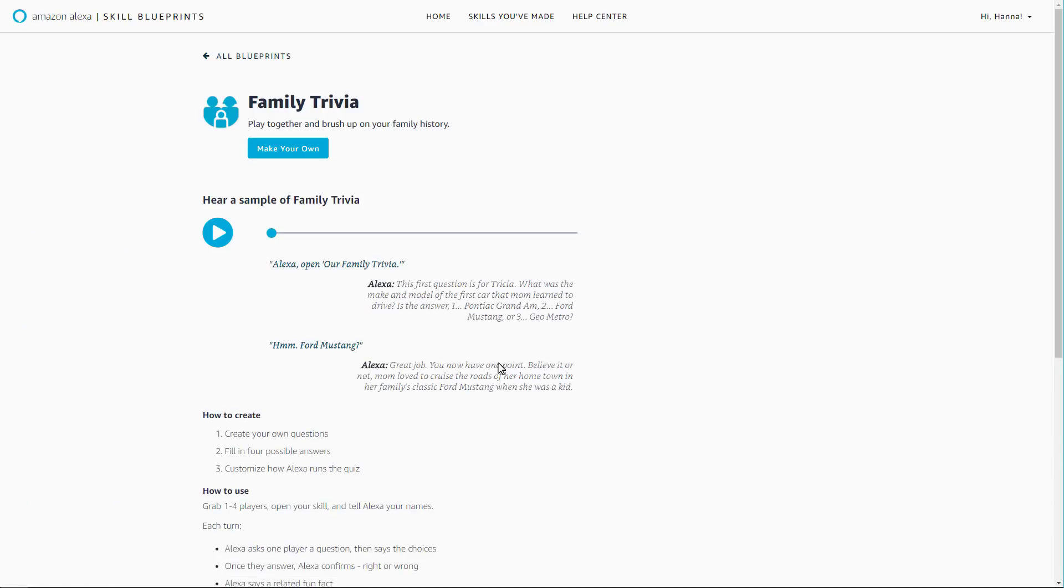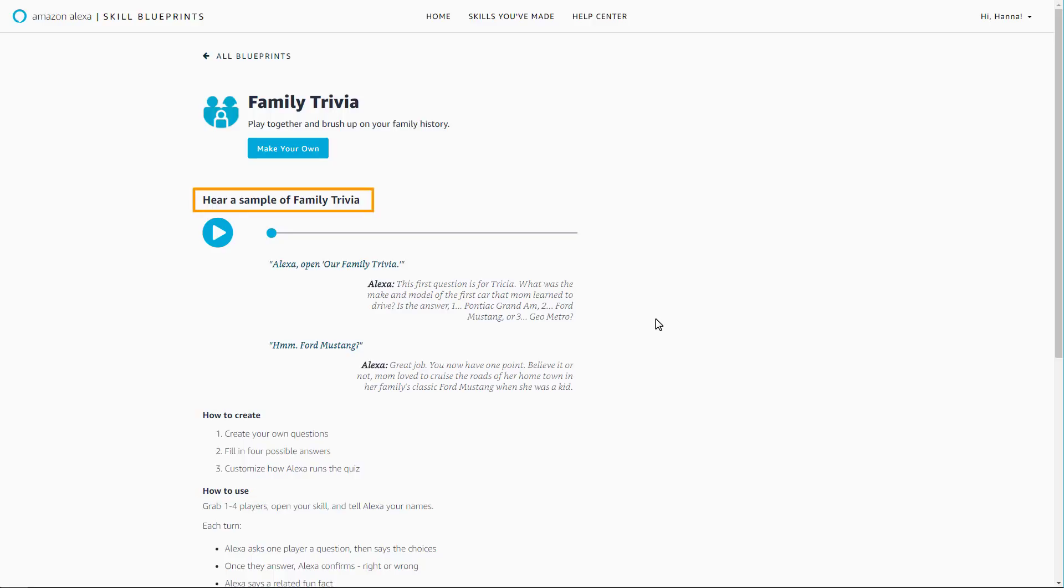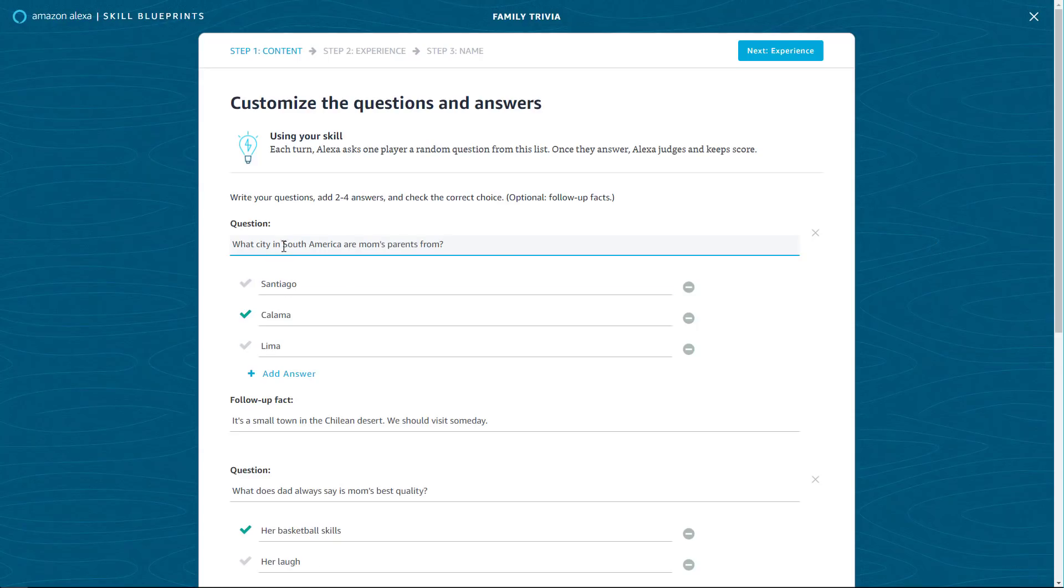Each blueprint page has additional details about that blueprint template to help you get started, including how to make a skill, how to try your skill, and a sample skill for inspiration. Select the Make Your Own button to begin.